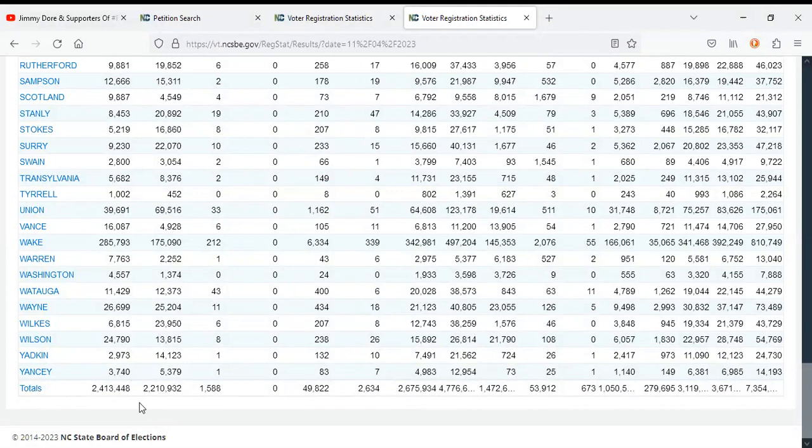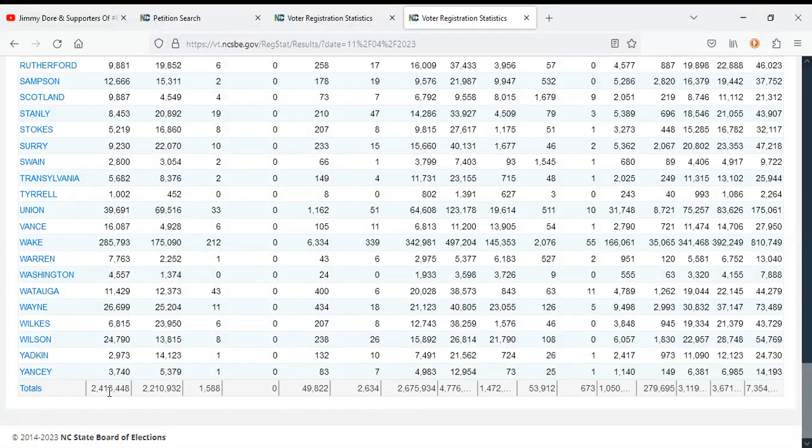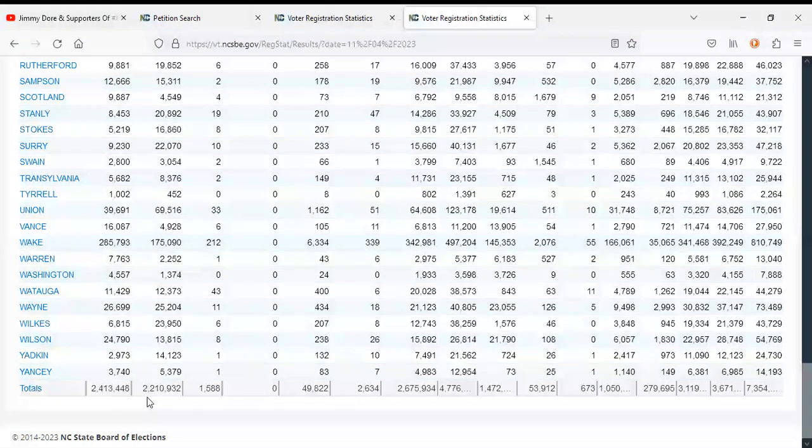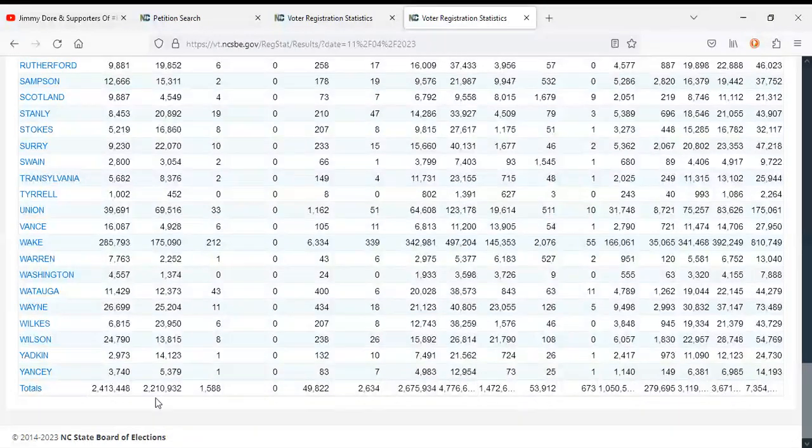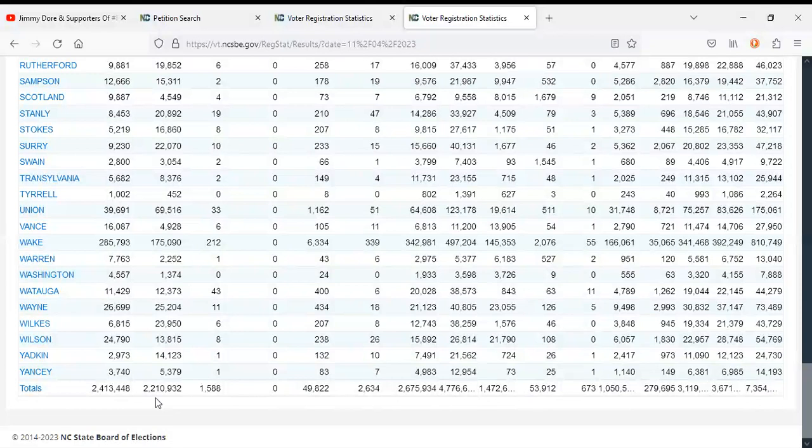This is the third week in a row where both the Democrats and Republicans separately have lost voters yet again. The Democratic Party lost 533 new voters, and the Republican Party has lost 136 voters.